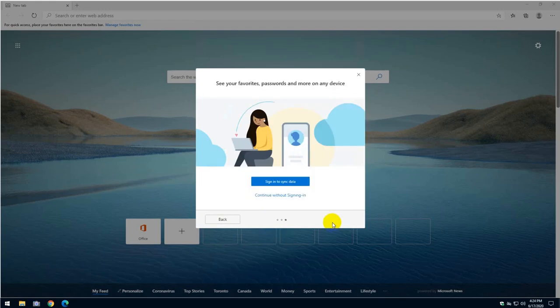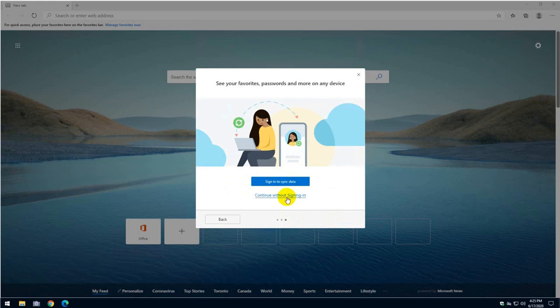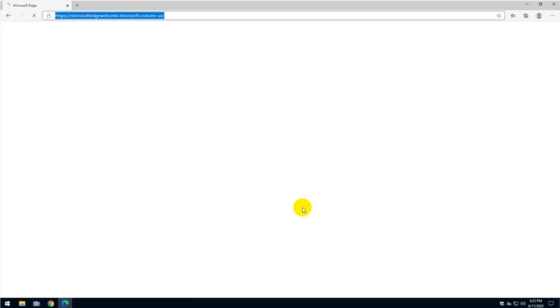We're going to confirm and sign in to sync data. I don't want to do that just now, but if you want, if you have a Microsoft account, you can sign up to Microsoft account. I'm just going to continue without signing in.